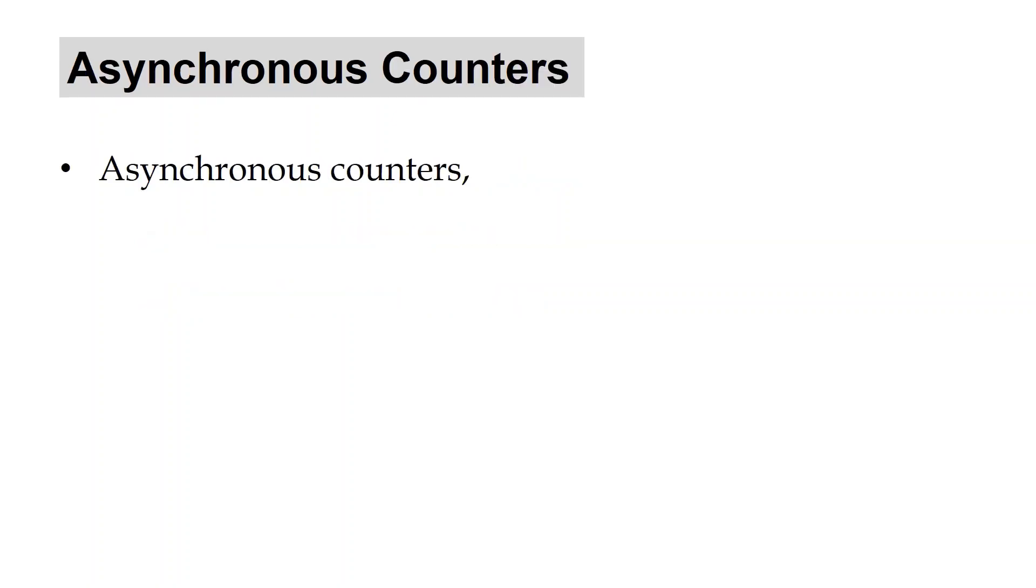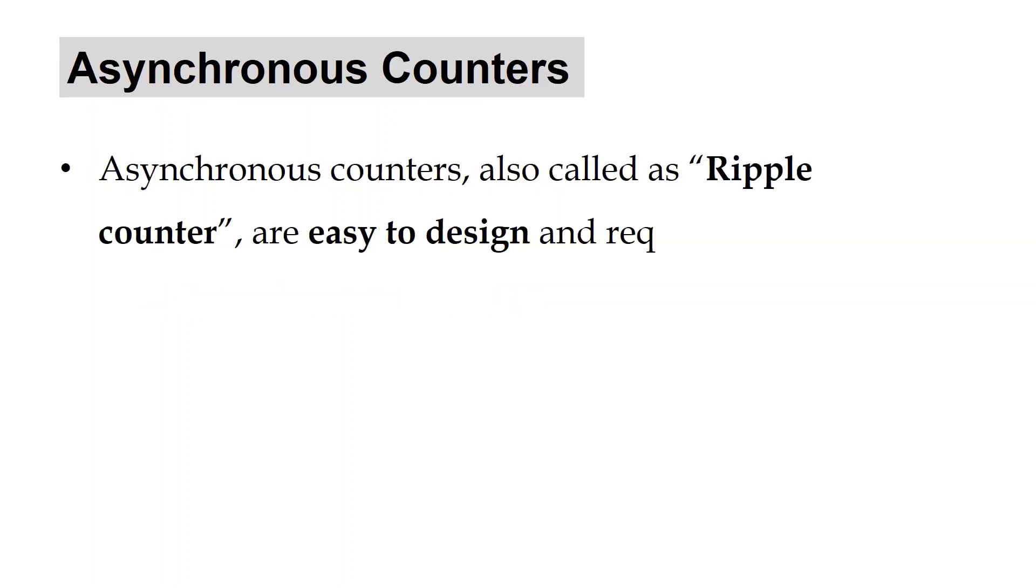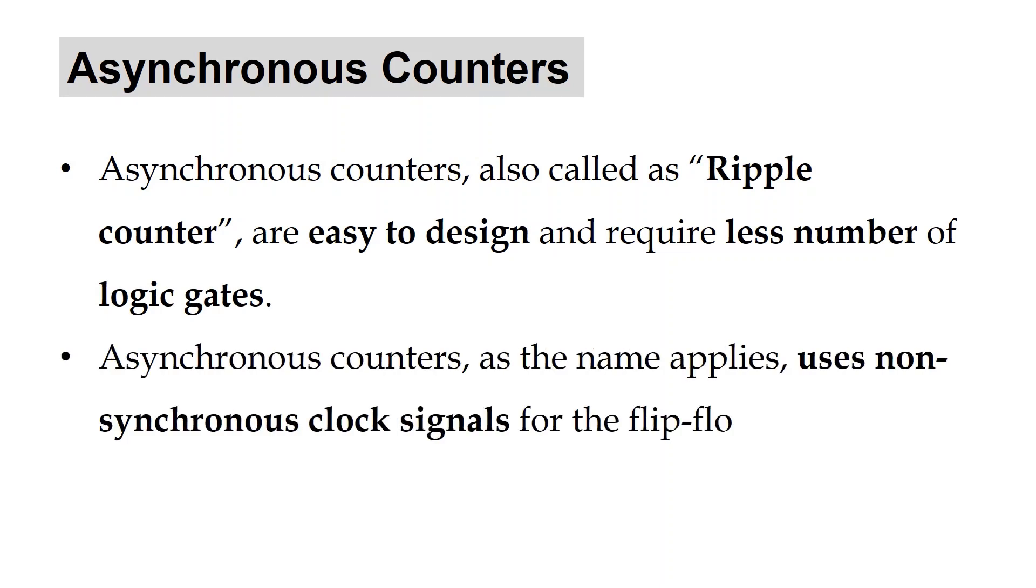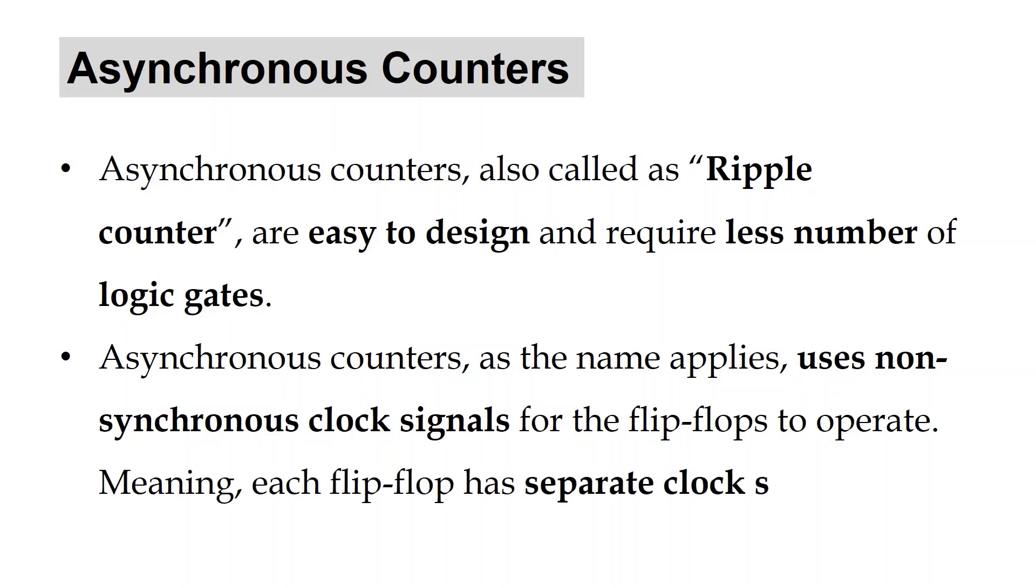Asynchronous counters, also called ripple counters, are easy to design and require less number of logic gates. Asynchronous counters, as the name implies, use non-synchronous clock signals for the flip-flops to operate. Meaning, each flip-flop has a separate clock signal.